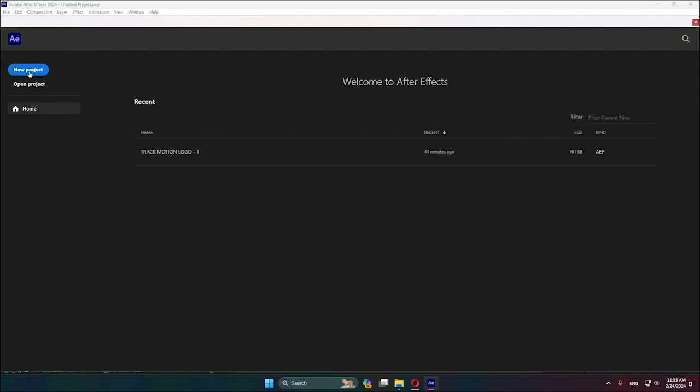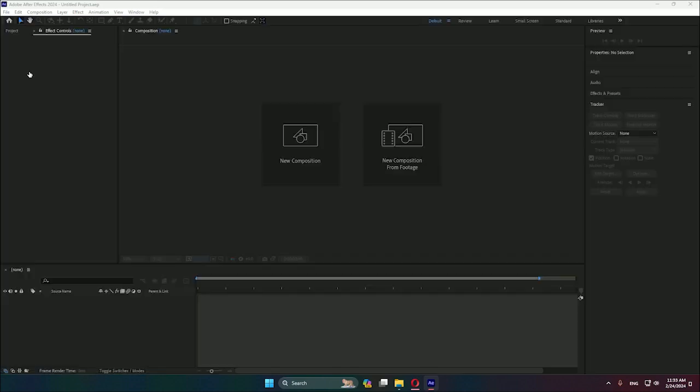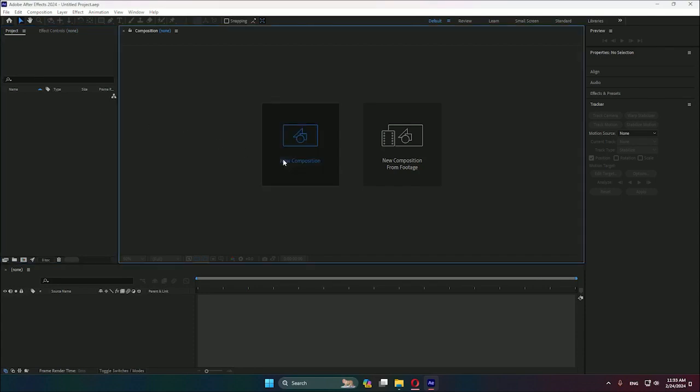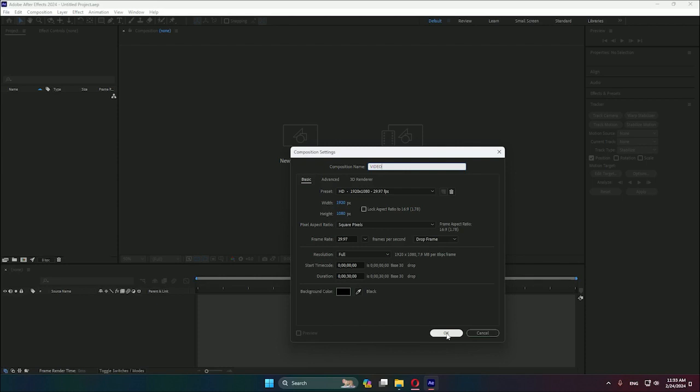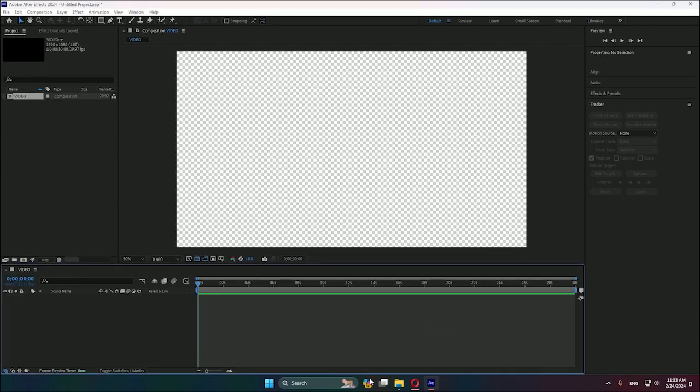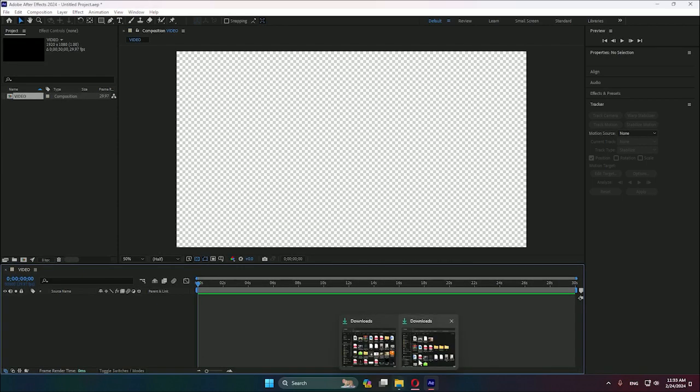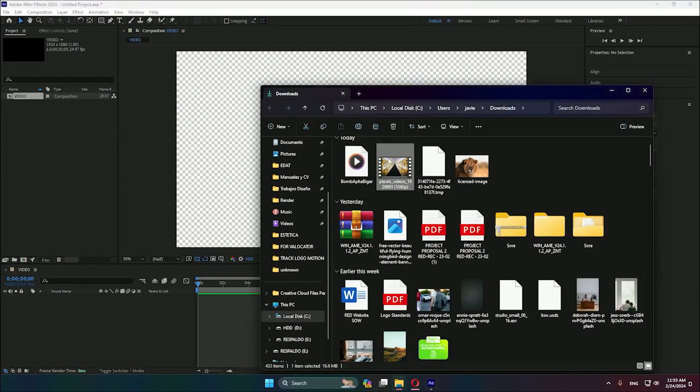Let's create a new project and a new composition. This will be 1080p, 1920 by 1080p. You can call it video, the first composition, and we hit okay. I already have a video I want to use.